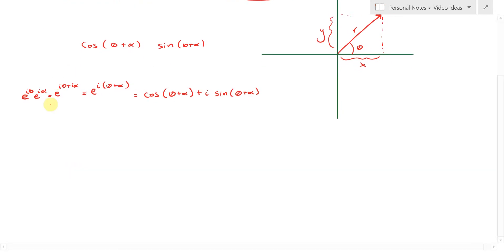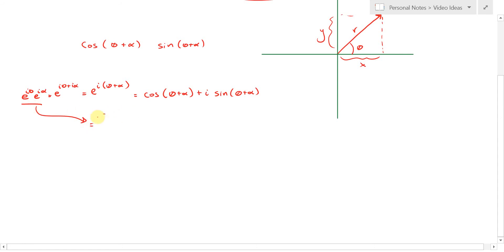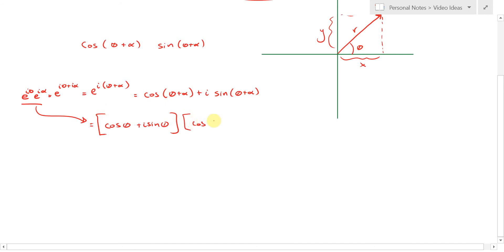Again, applying Euler's formula: what's e^(iθ) times e^(iα)? That's equal to e^(iθ) by itself, which by Euler's formula is cosθ plus i sinθ. And e^(iα) by itself is cosα plus i sinα.